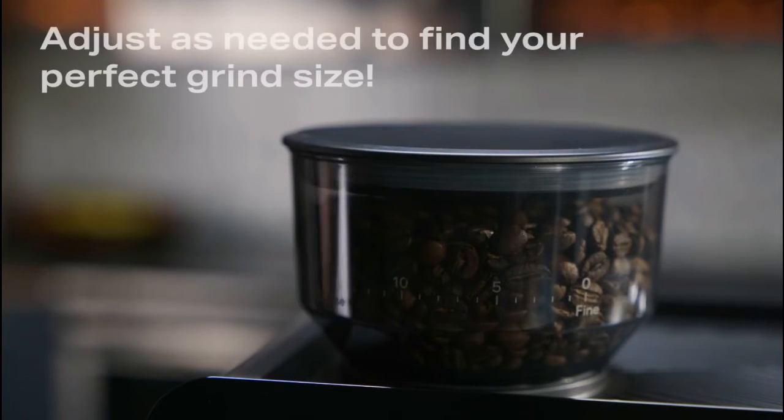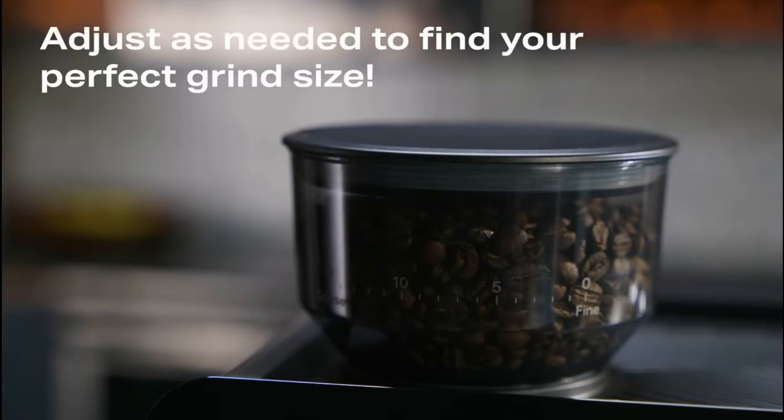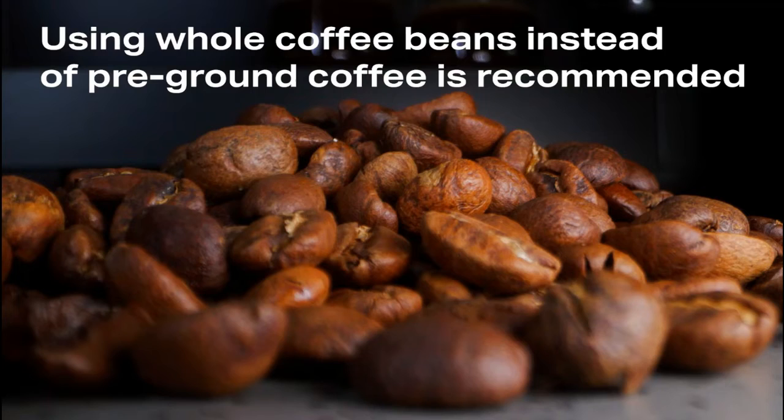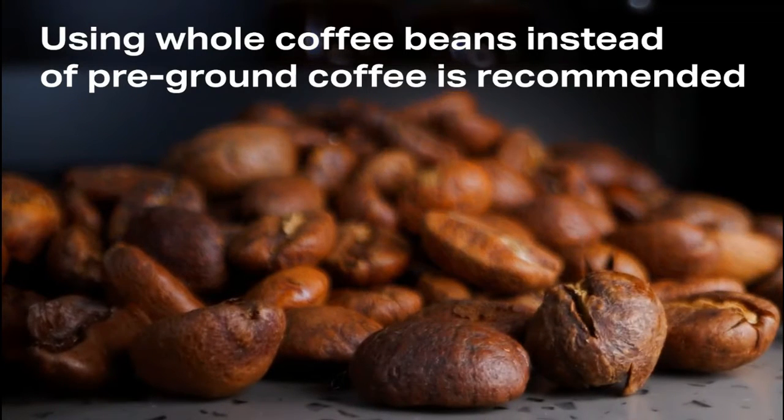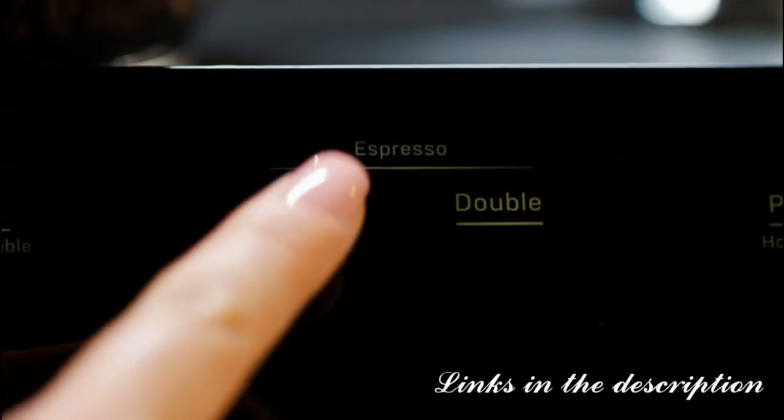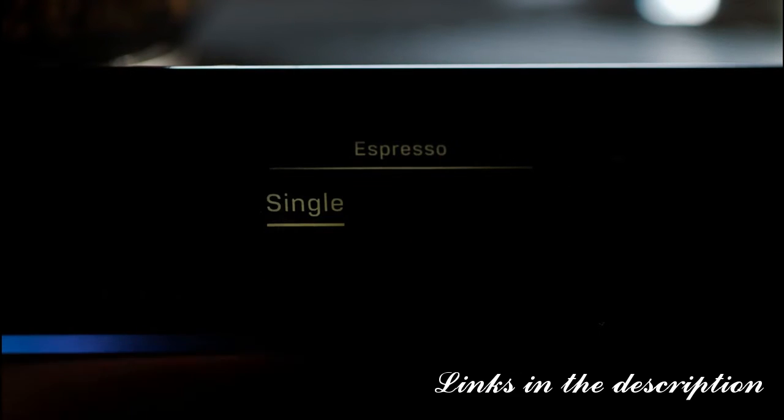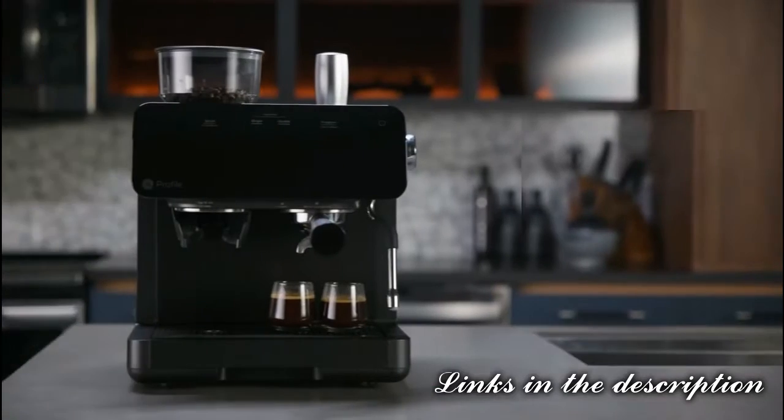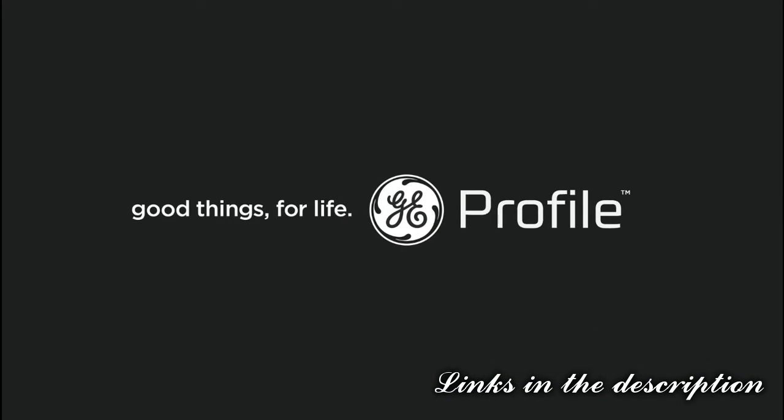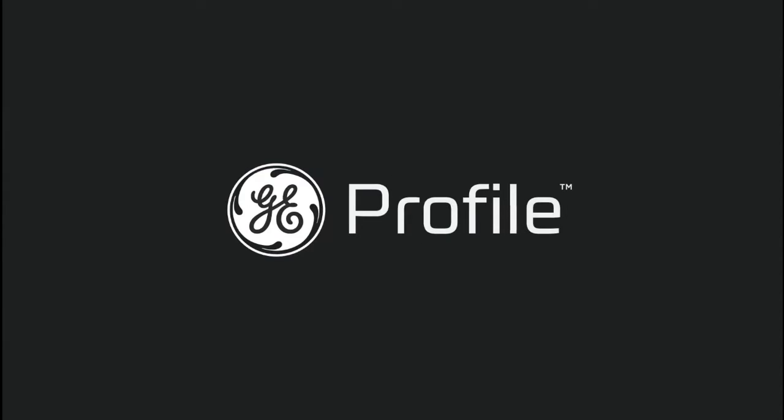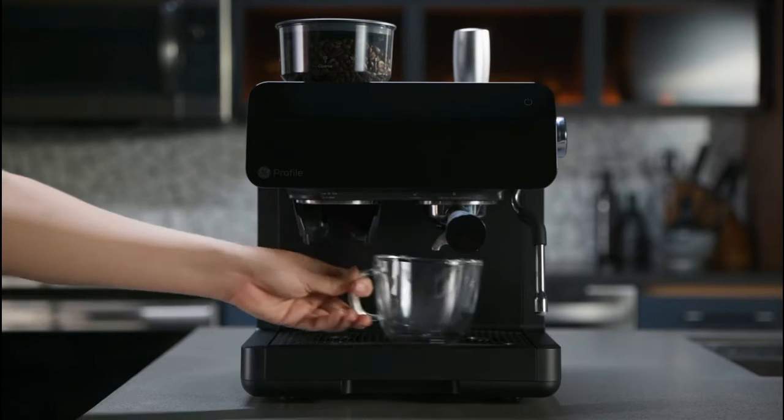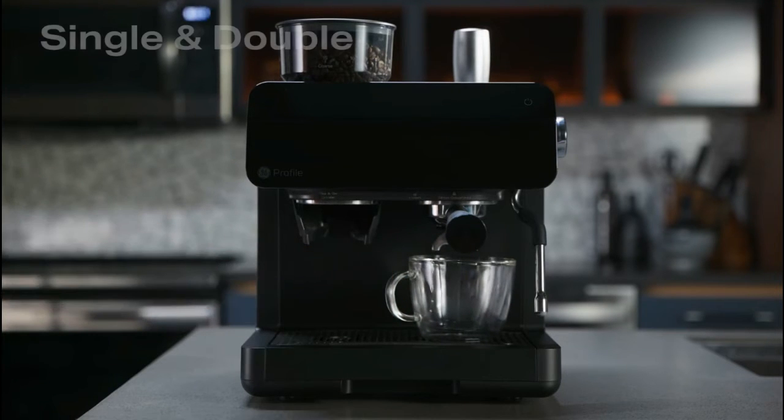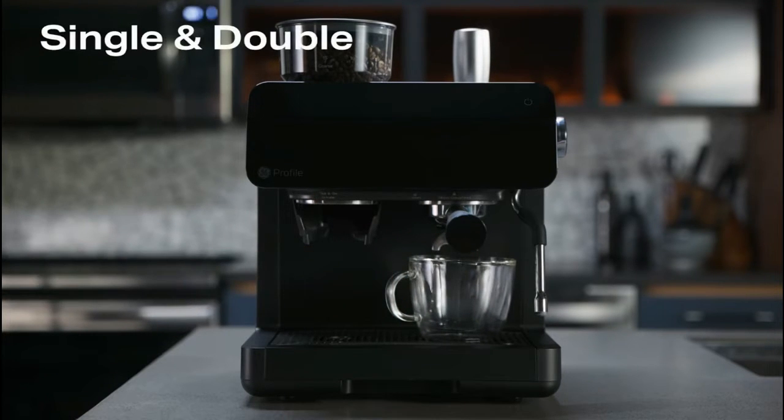After calibrating, set the grind size between 7 and 10. Using whole coffee beans instead of pre-ground coffee is recommended. Choose your desired setting and enjoy using your espresso machine.